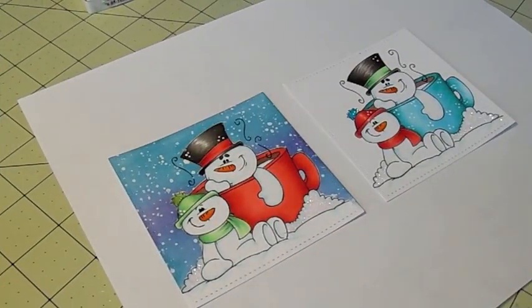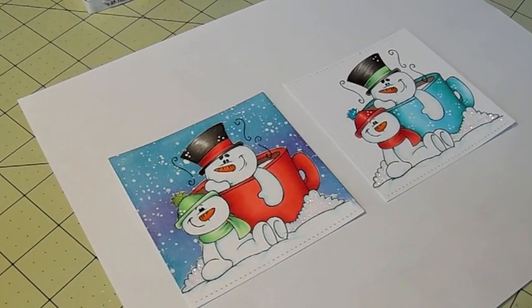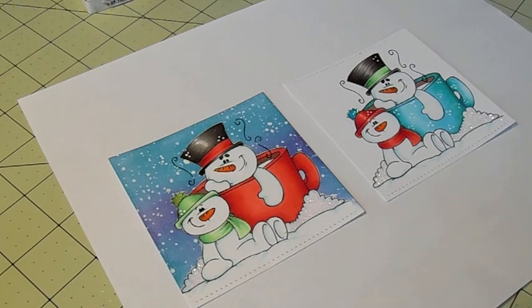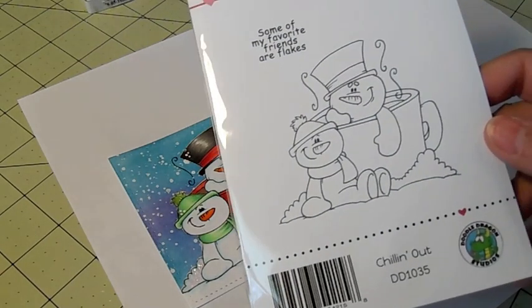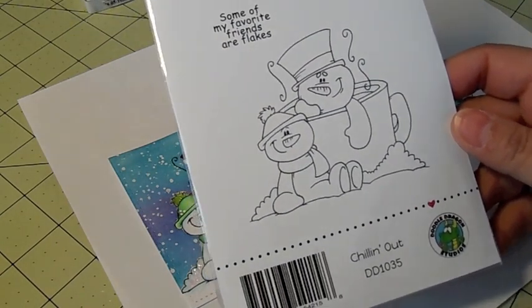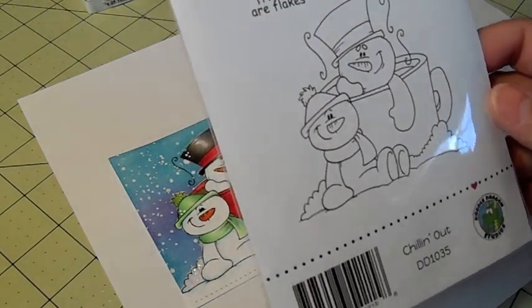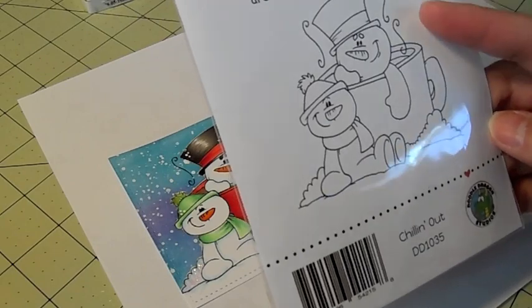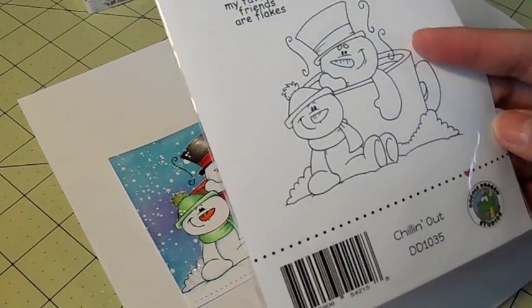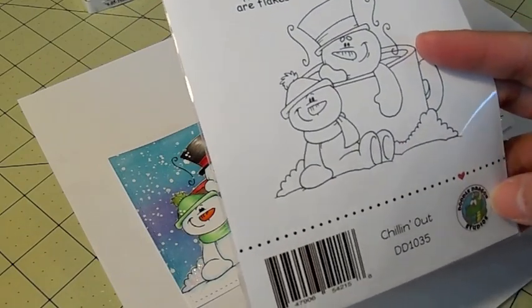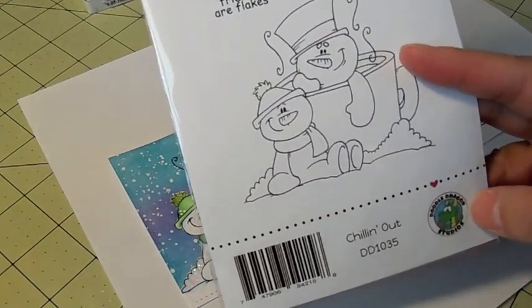Hi everybody! It's Jamie Scrappin' Stampers and today I'm playing with this cute stamp called Chillin' Out from CC Designs from Doodle Dragon Studios.